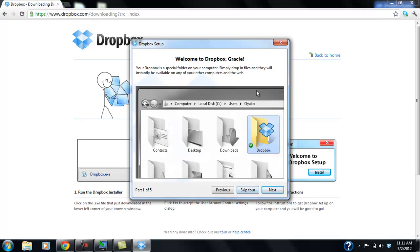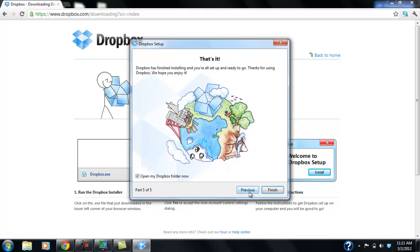And here it gives you a shorter tutorial. I recommend you actually go through this. Although you're probably going to be able to use Dropbox right after this tutorial. So I'm going to skip this for now. But if you're not too comfortable using it, I would recommend you do the tour. OK. So skip tour. And we're going to hit finish with the open my Dropbox folder now check mark.